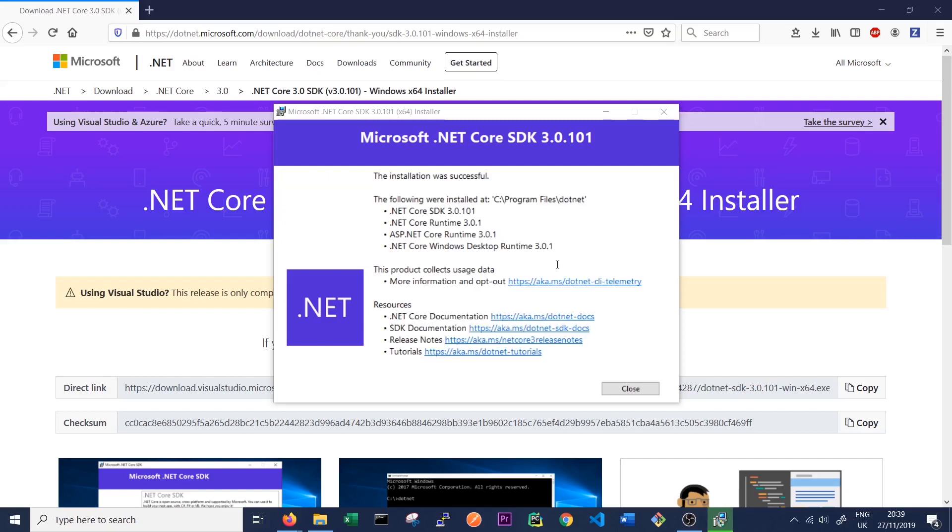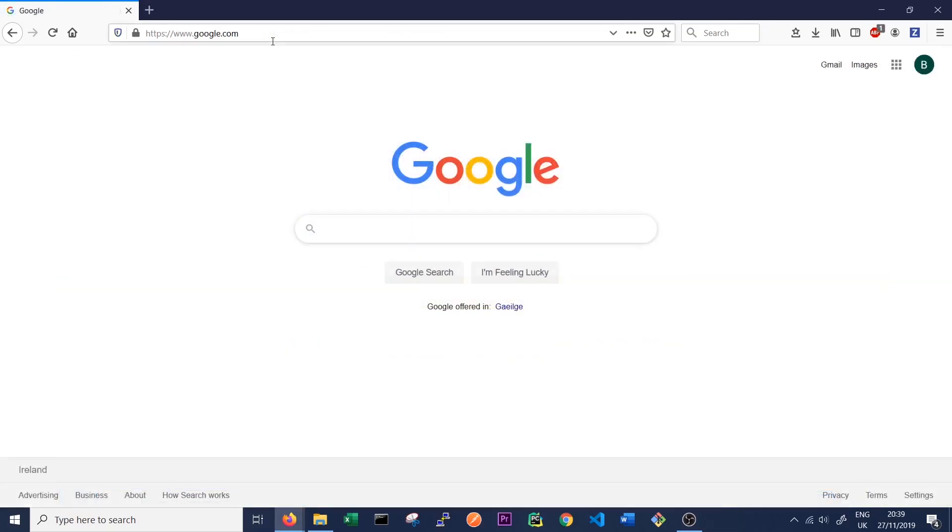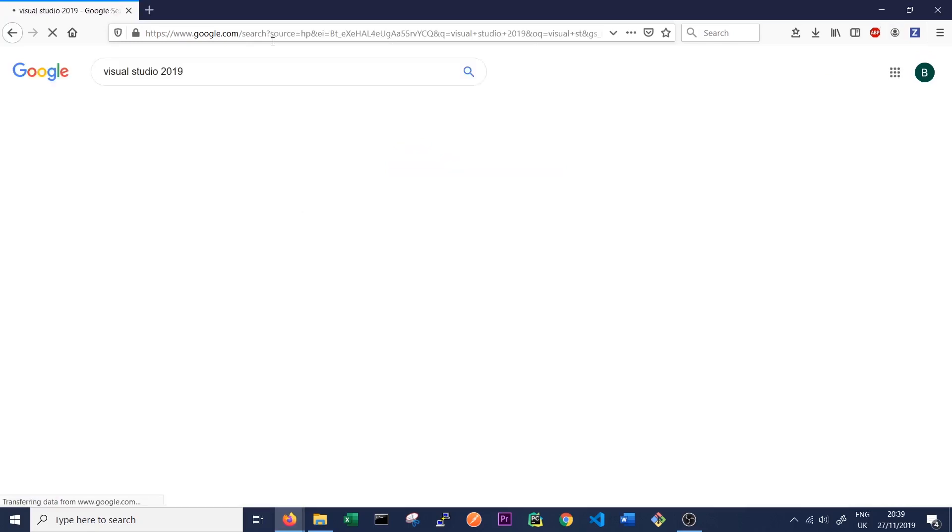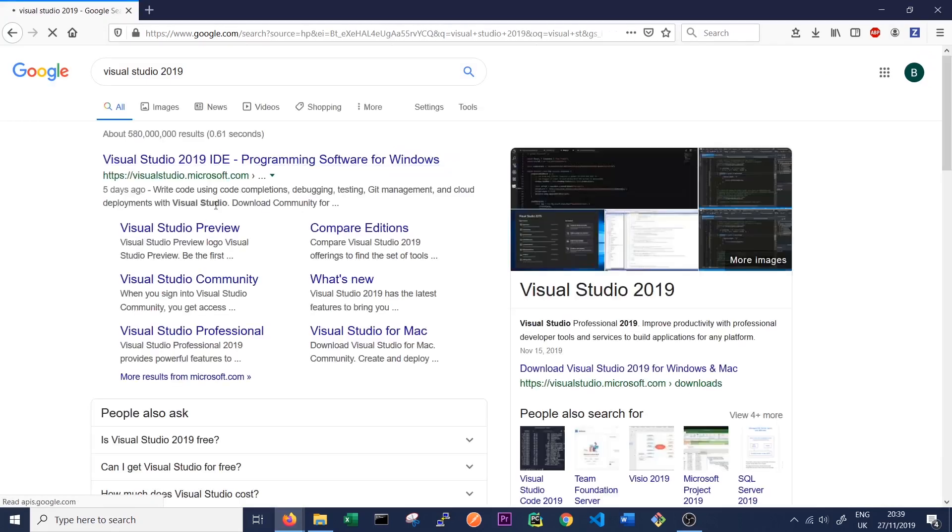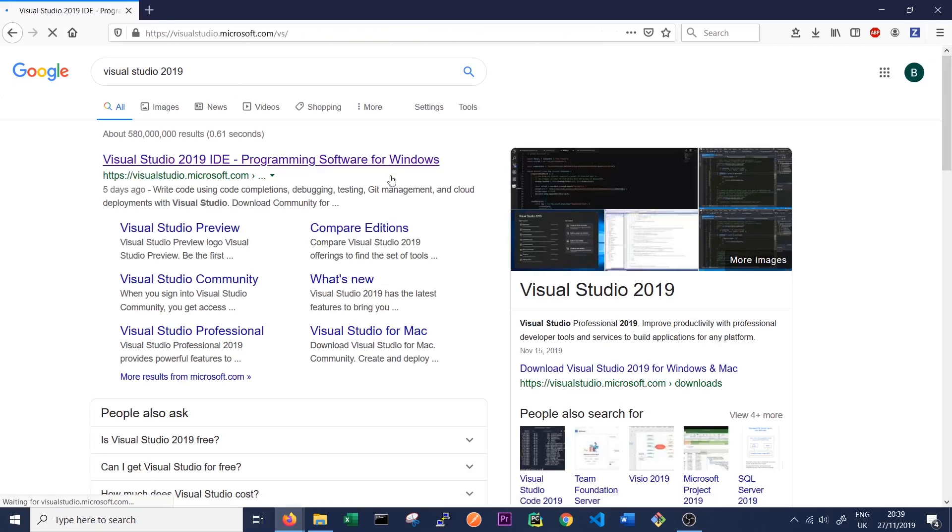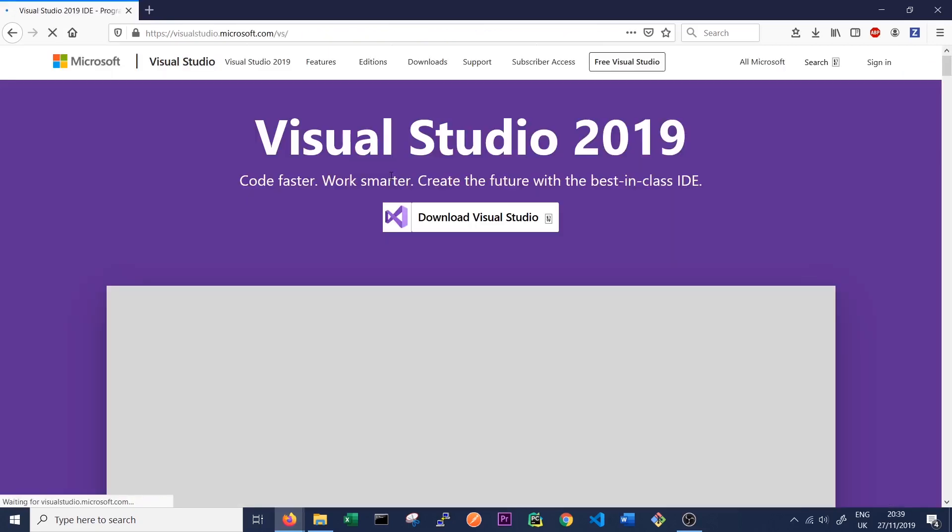So once that's installed, what we need now is Visual Studio 2019. And this will be our IDE for when we're working with Service Fabric on Windows. So we just go back to Google and we can search Visual Studio 2019. Here we are. And we want the Community Edition, which is free.